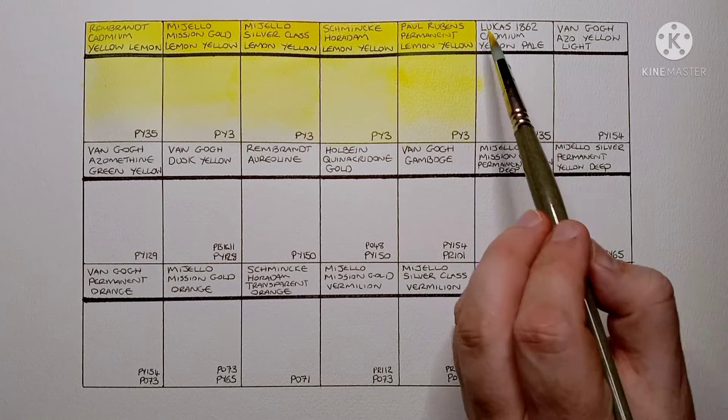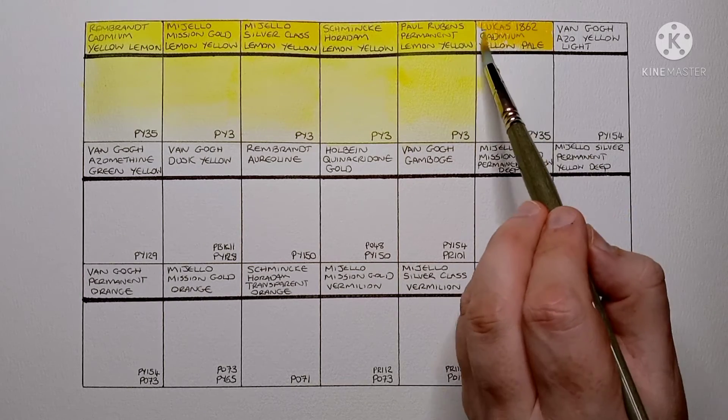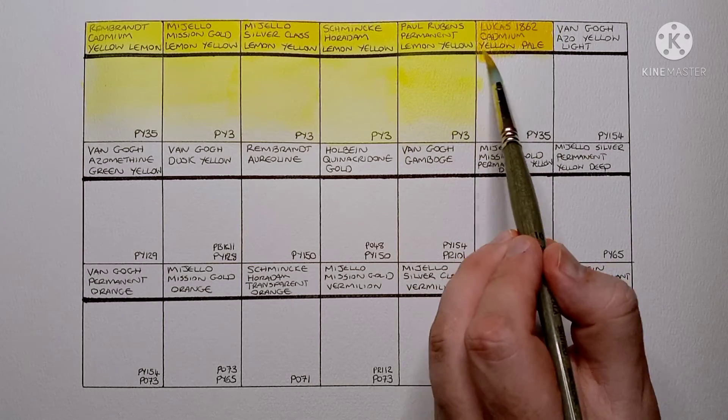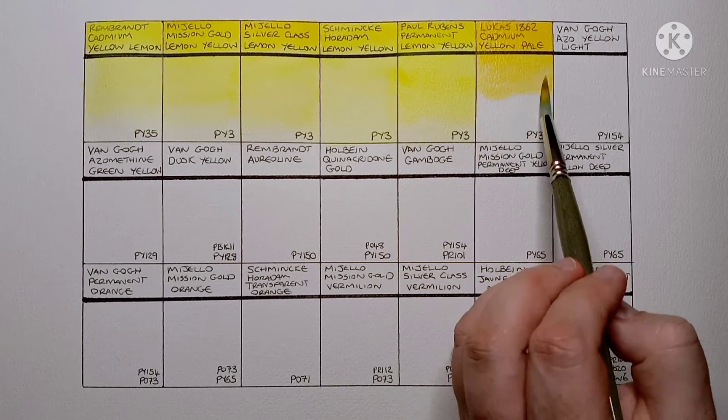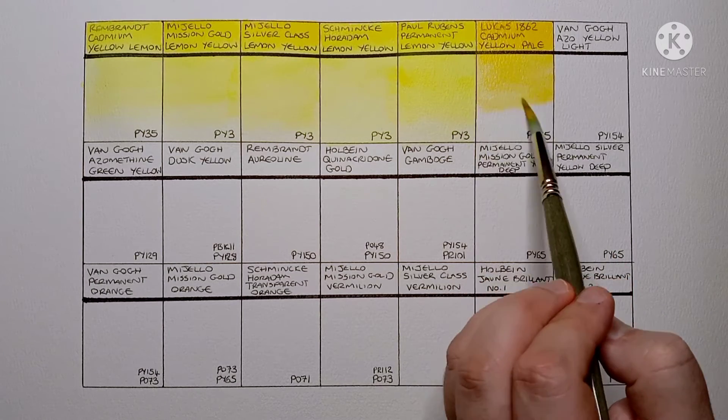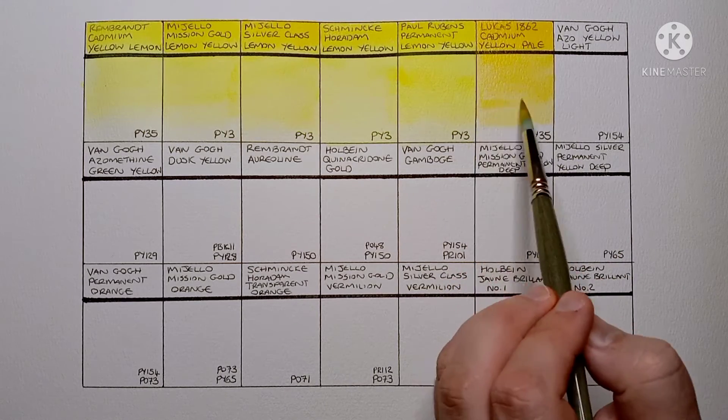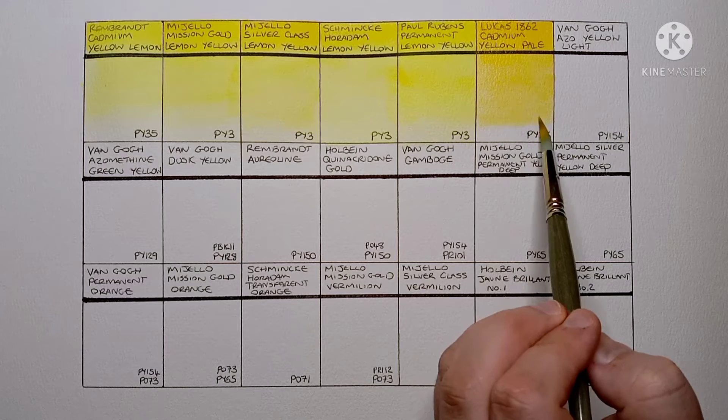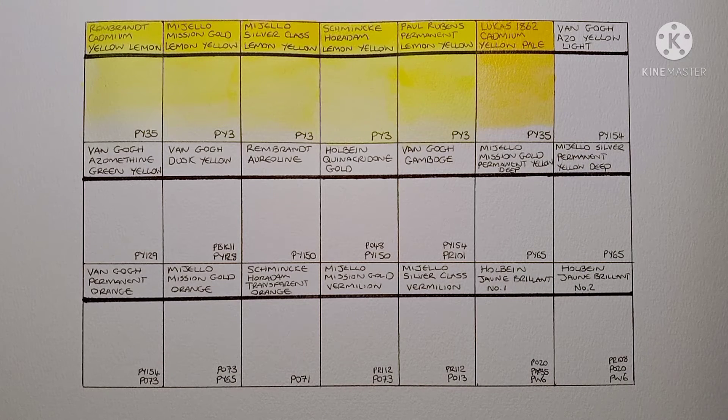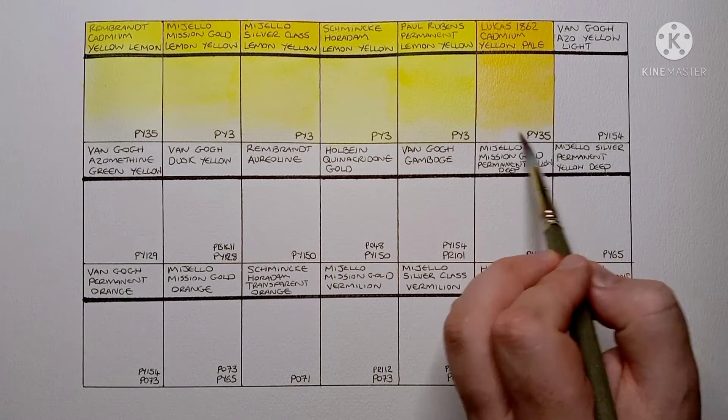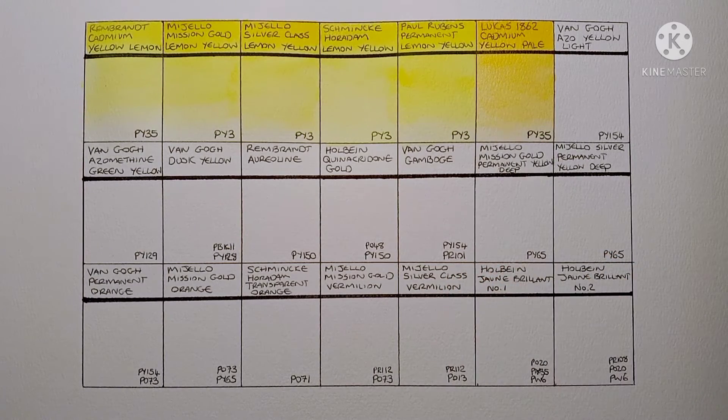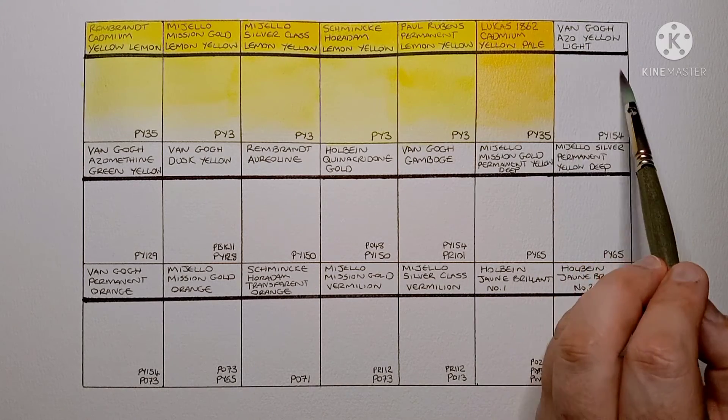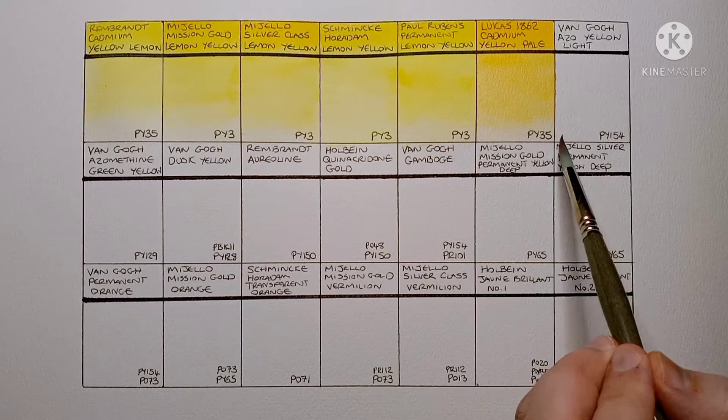Next we have another Cadmium Yellow. This one is Lucas 1862 Cadmium Yellow Pale. And it's another PY35. I've not used this yellow much as I tend to just use a Lemon Yellow and an Earth Yellow in my palette. It looks pretty good though. It's not as opaque as I was expecting it to be. Lucas Cadmiums are also very good value. You get a huge tube for a relatively decent price.